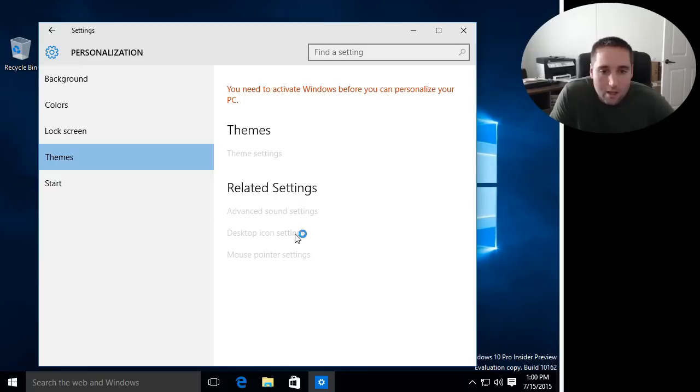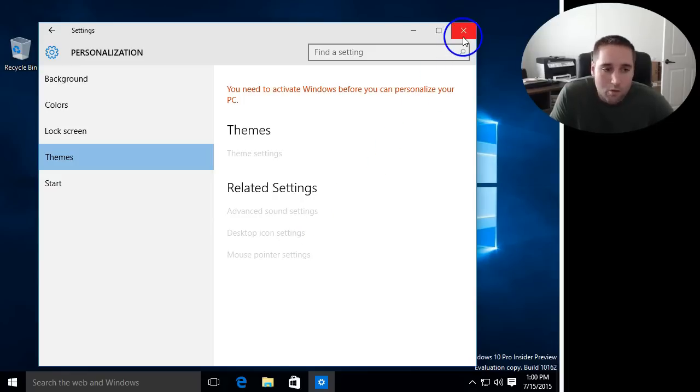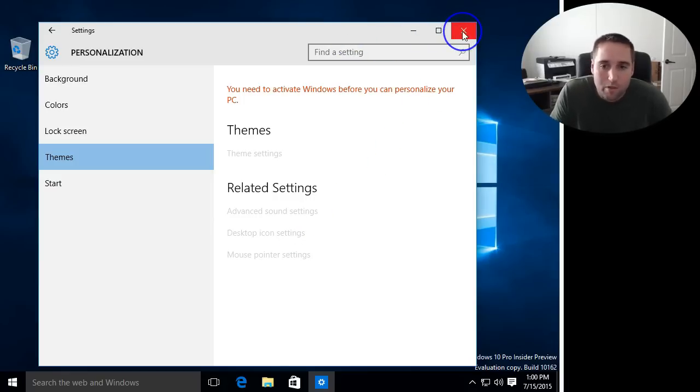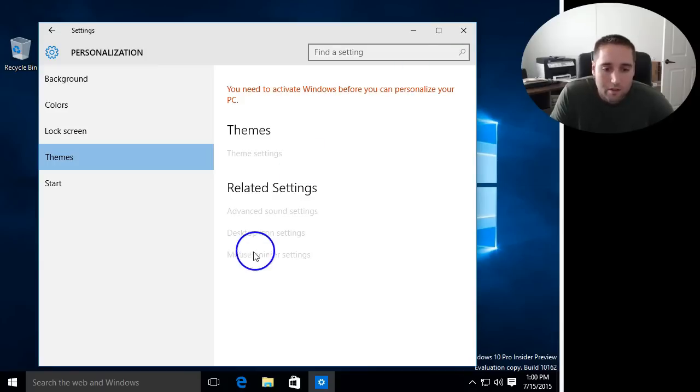If you click that, you can go ahead and checkmark the boxes to put on the desktop like my computer, the network settings, and things like that. So that should help you get started.